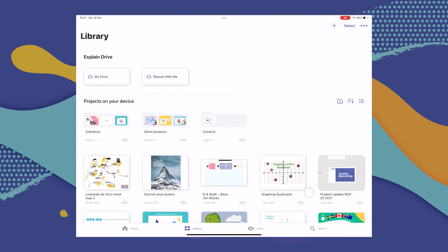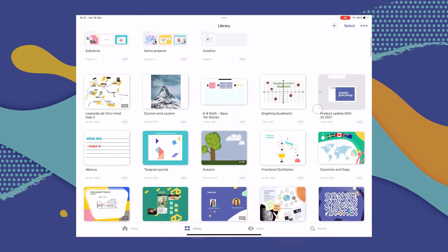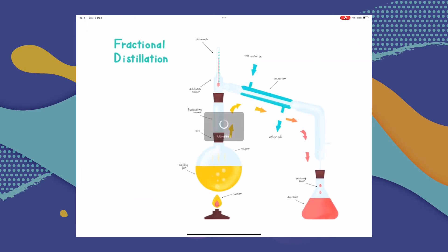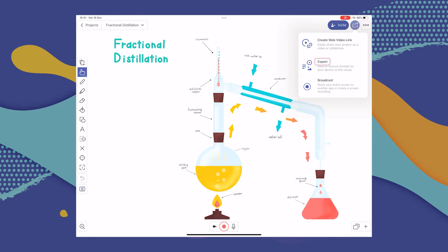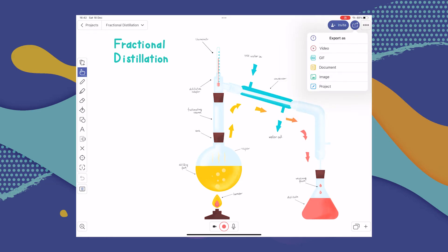Once you've gone to the Library tab, go to the project that you'd like to export the file from and open it. Once you're in it, select Share in the top right-hand corner, and then select Export. Now you have to choose the format you'd like to share your project in — there are a few to choose from. In this case, since it's just one image, I'll go with image.